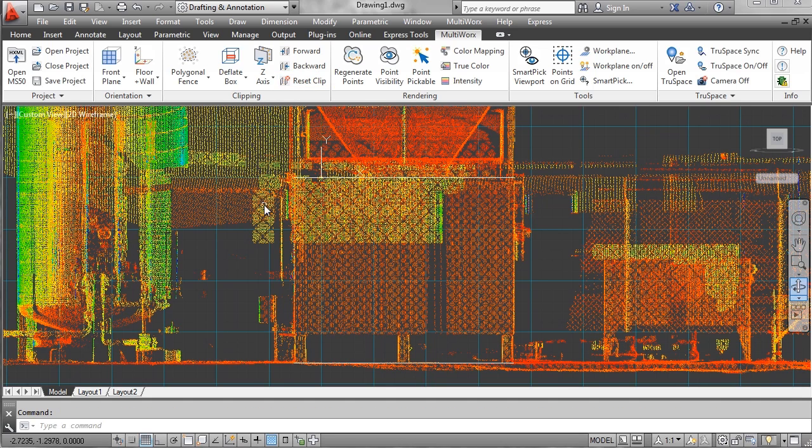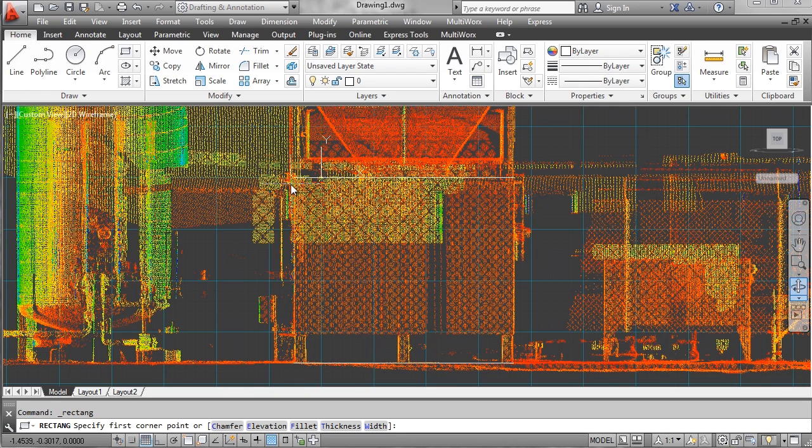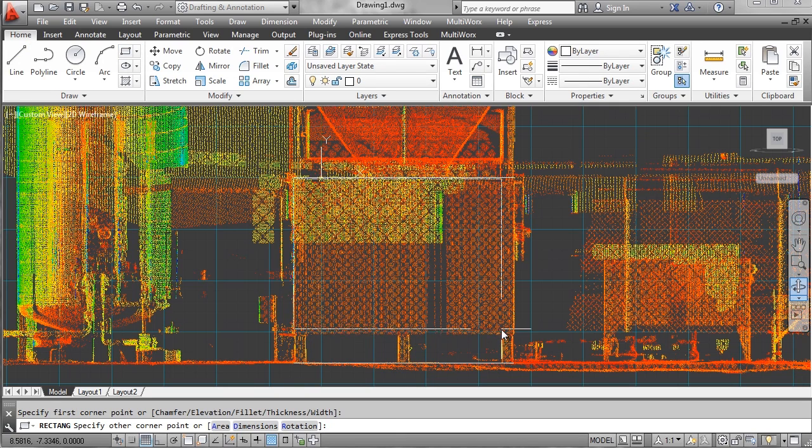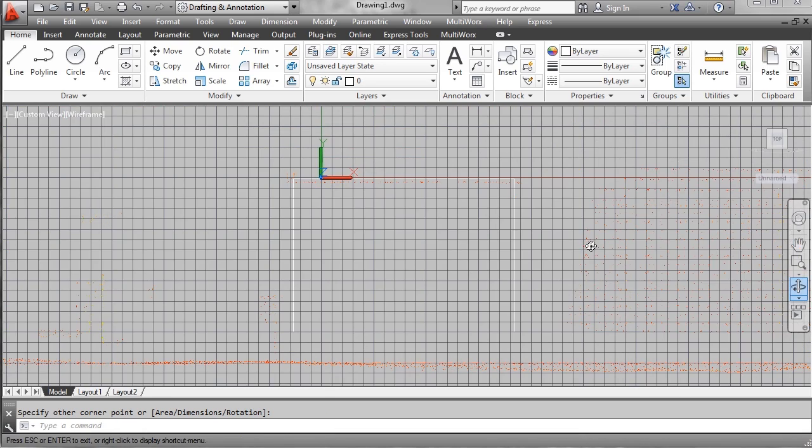When I reset my clip, I can clearly see the area where I want to draw the rectangle. So I click at the top and then at the bottom and set it in place.